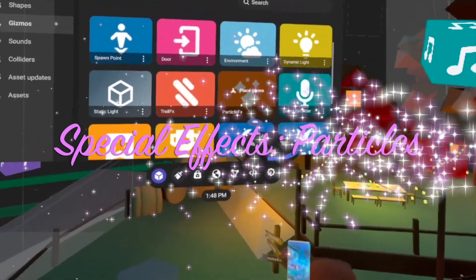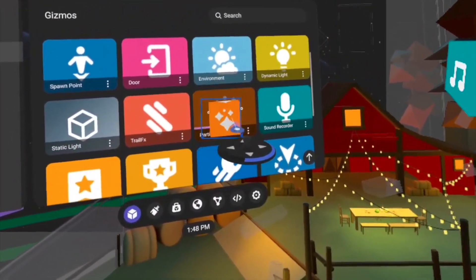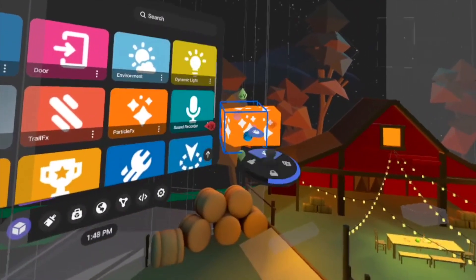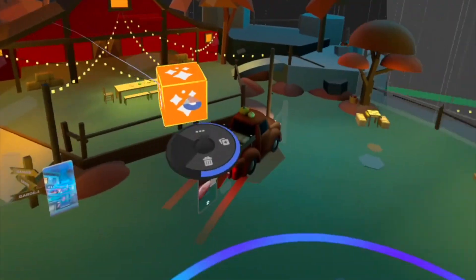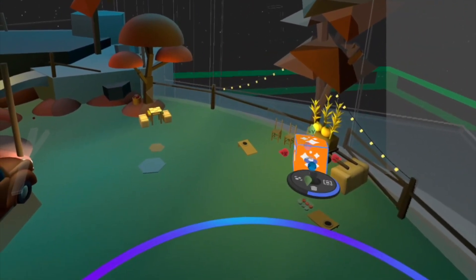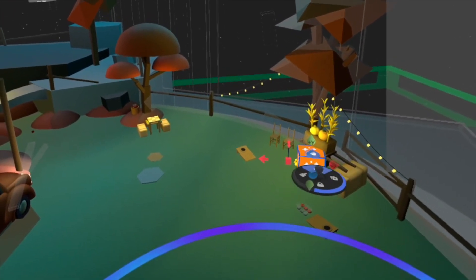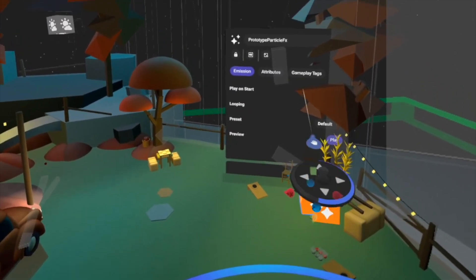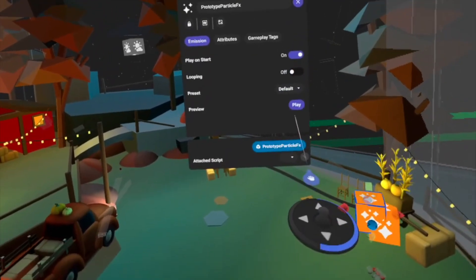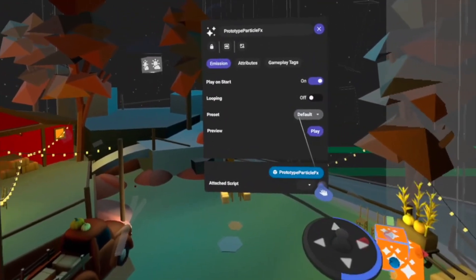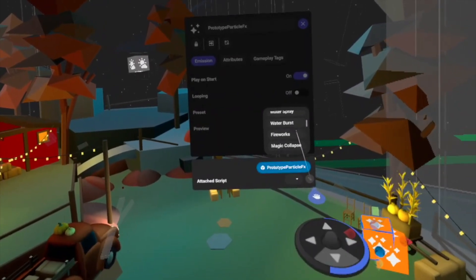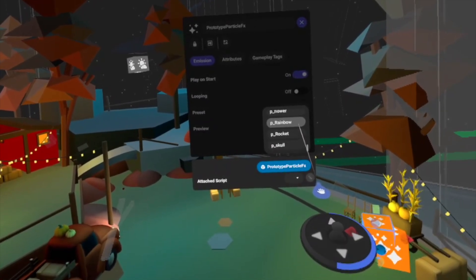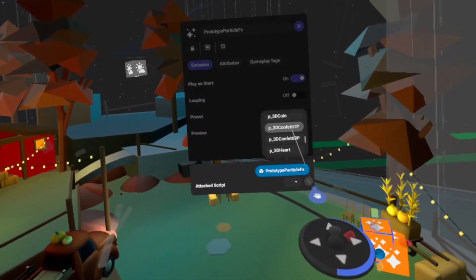For special effects, I'll go to the effects menu where you'll find options like particle effects, lightning changes, and even interactive sounds. You can place them strategically to create a more immersive experience.